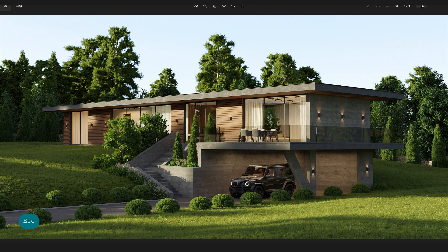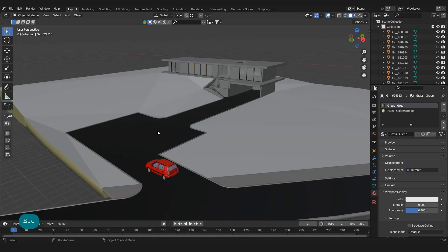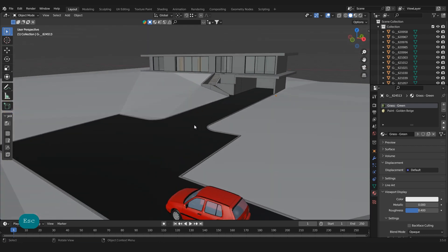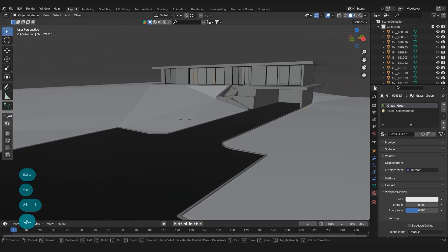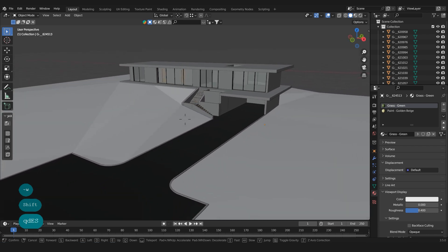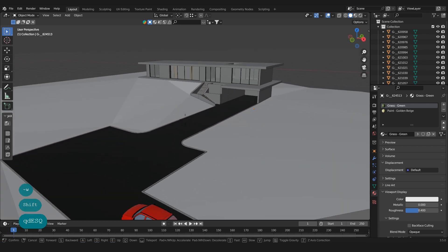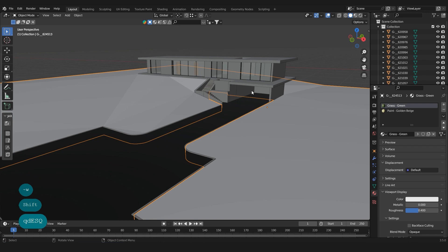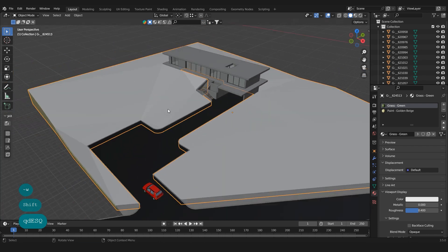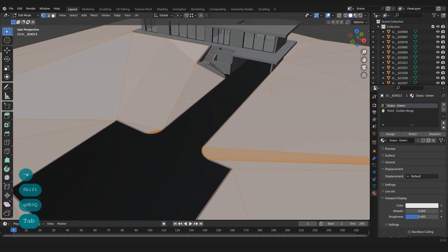Let's move to Blender. I have imported the scene where I have the terrain and also the house here. As you can see, the terrain is low poly.